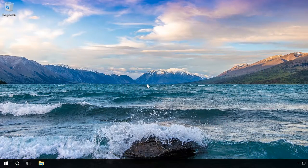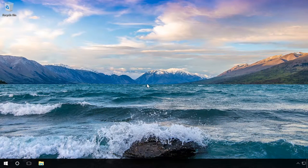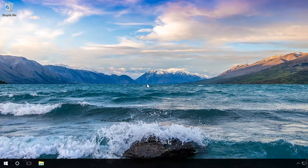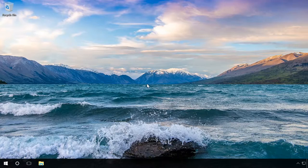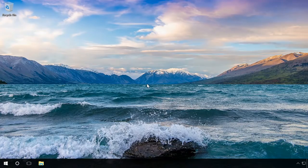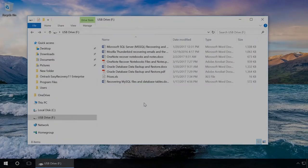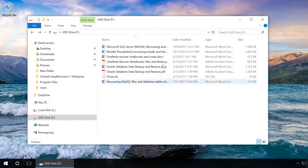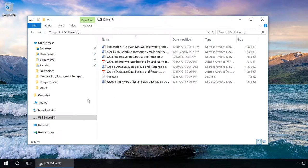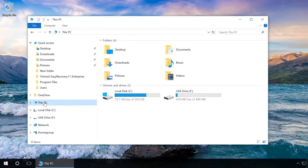Hello! This video will show you how to use the program called OnTrackEaseRecovery to restore documents lost after formatting a USB drive. To do it, connect a USB drive containing documents to your computer and format it.